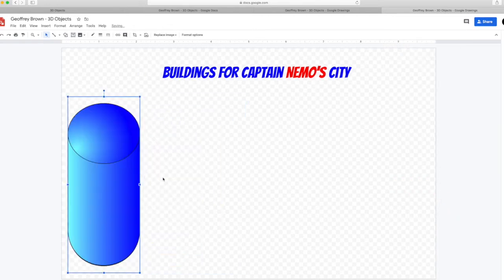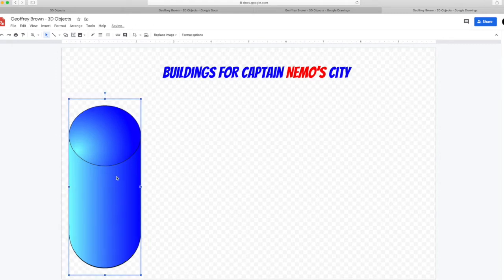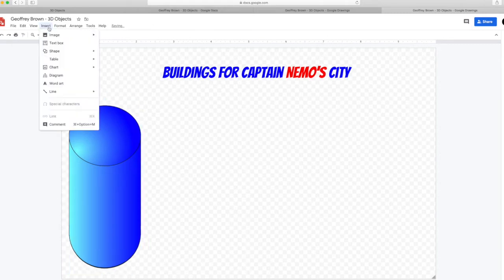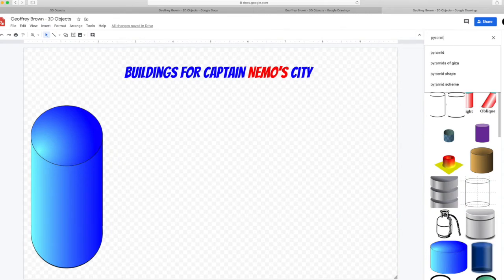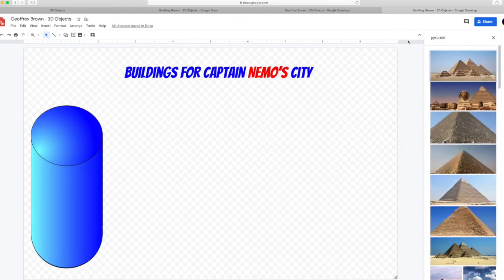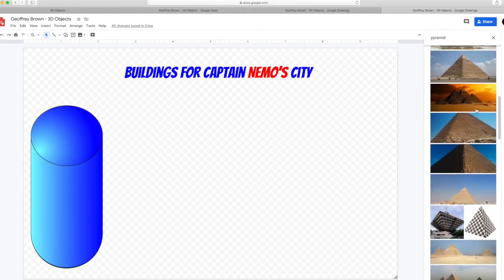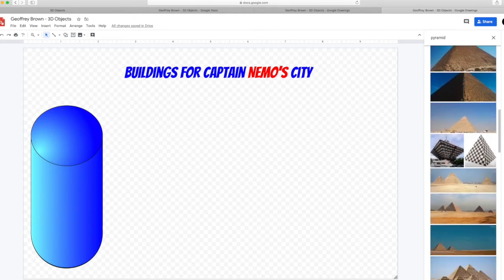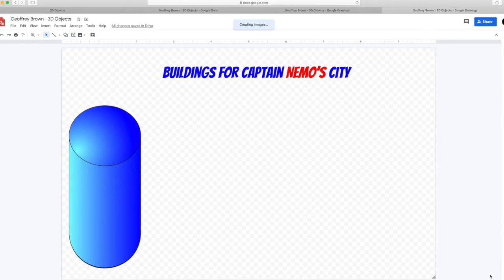Go up to insert, image again and select search on the web. This time choose another 3D shape. I'll be choosing a pyramid. I'm not wanting any actual pyramids. I want a drawn object. This one looks pretty good.